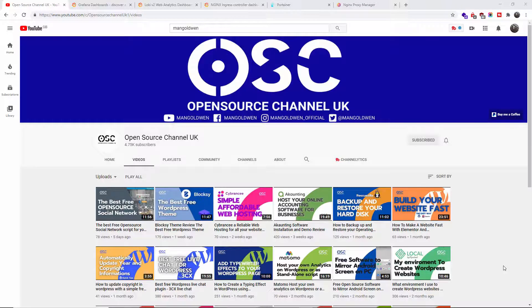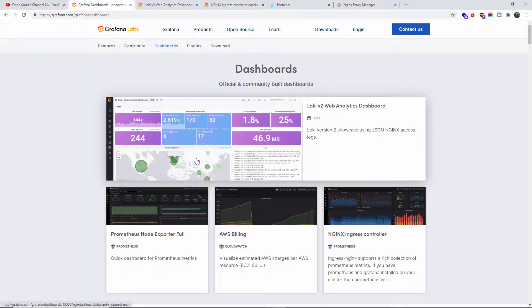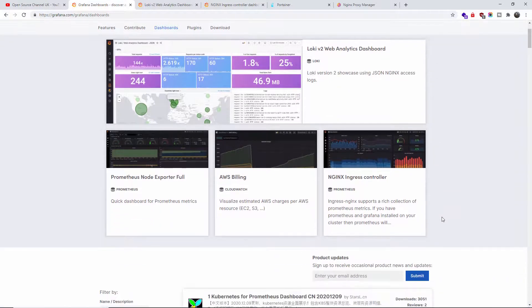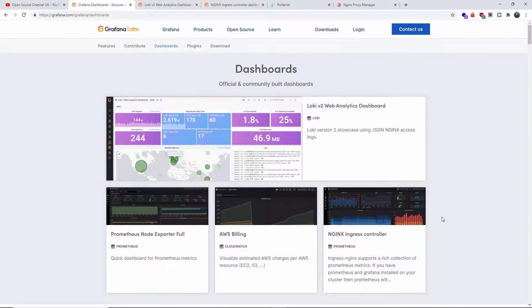Hello guys, this is Al from Open Source Channel, welcome again to a new episode. Today I'm going to show you how to install a graphical interface for your Docker server. I'm going to install Grafana, Prometheus, and Node Exporter so you can have all the information in a nice graphical way — different dashboards you can download to see how your server is performing in an easy-to-read graphical interface.